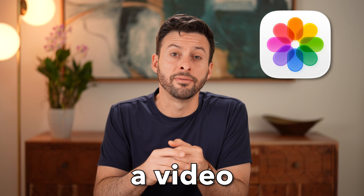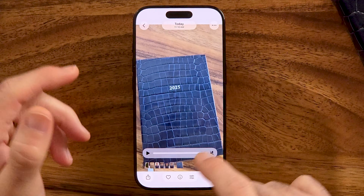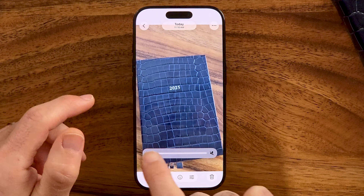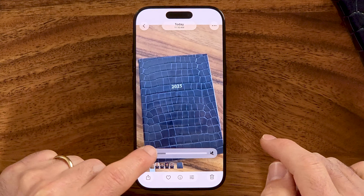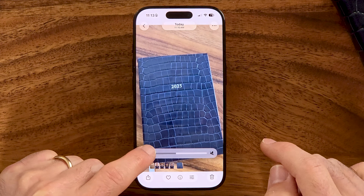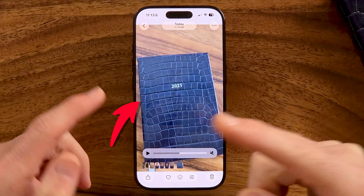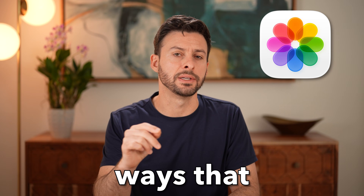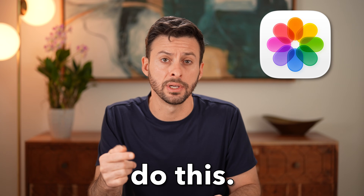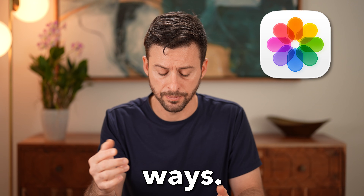Let me show you how to slow down a video on your iPhone. If you're on your iPhone and you took a video, but you don't want it to play in normal speed — maybe you want a section of it to slow down — there are two different ways that we can do this. I'll walk you through both of those ways.